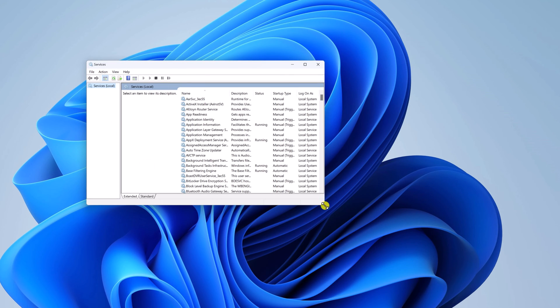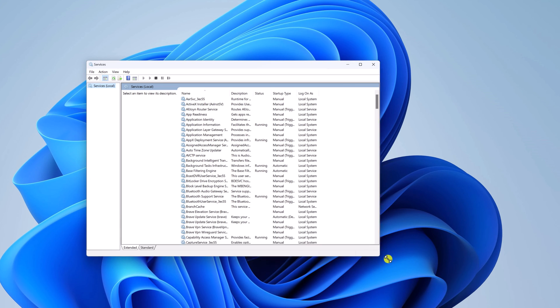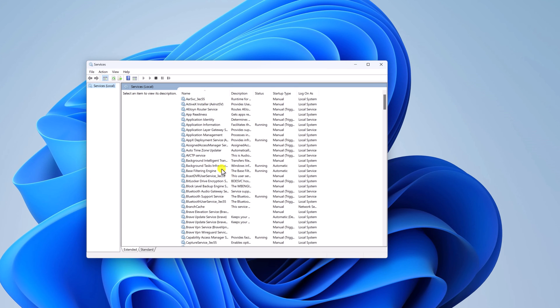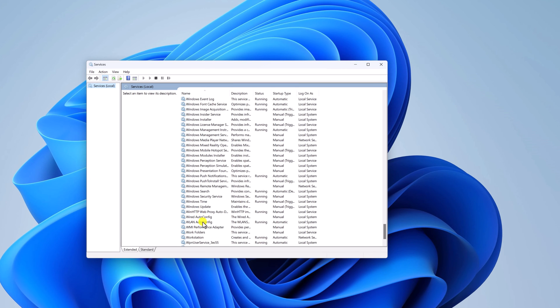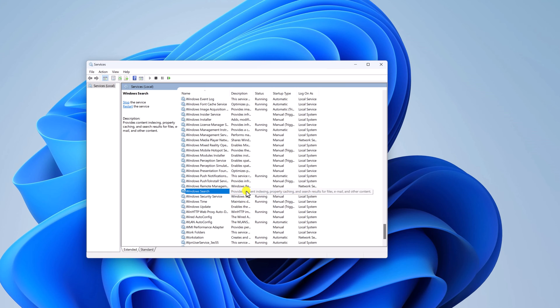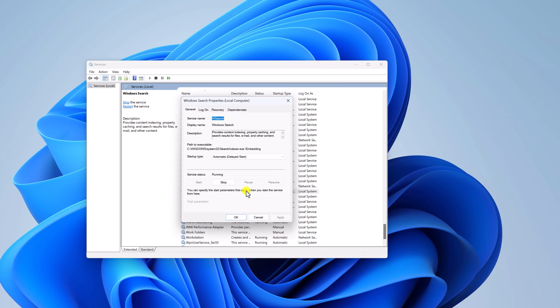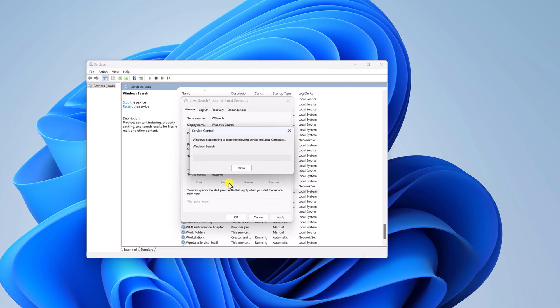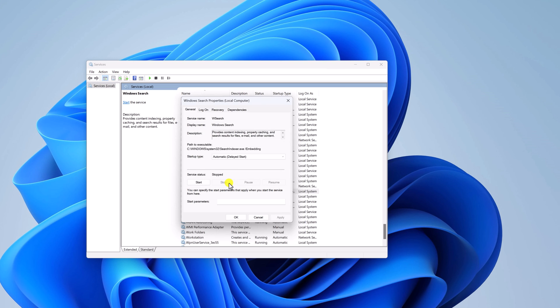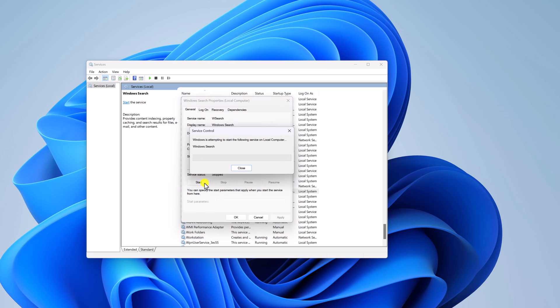Here look for Windows Search service. So here we have our Windows Search service, double click on it. Here click on stop button. Once the service has been stopped simply click on start button.